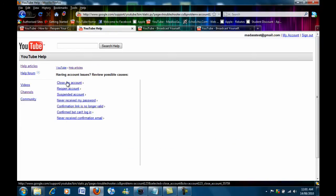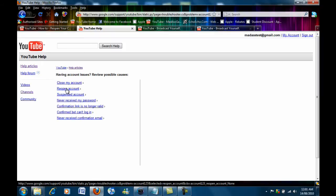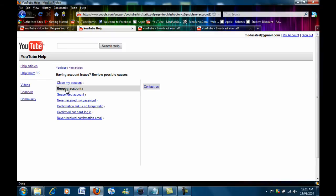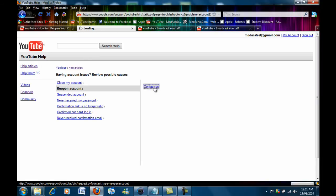Now once this has come up you want to click reopen account and then this side thing will come up and click contact us.